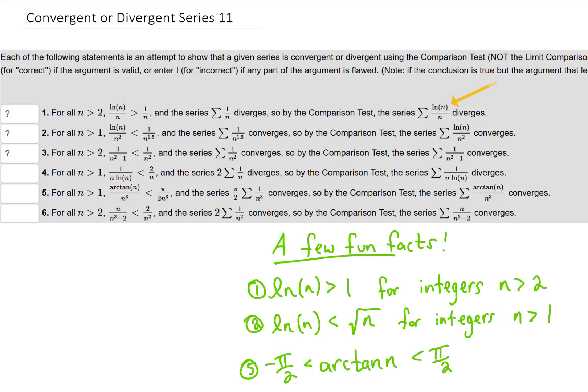For problem 1, the first thing I would probably do is look at the result. The result of this problem is that the series natural log of n over n diverges. So then I would ask how are we trying to prove that. Over here you can see an inequality: the natural log of n over n is greater than 1 over n.